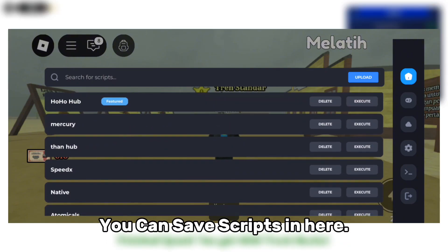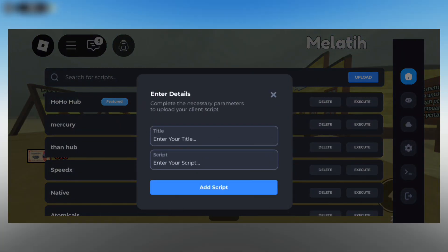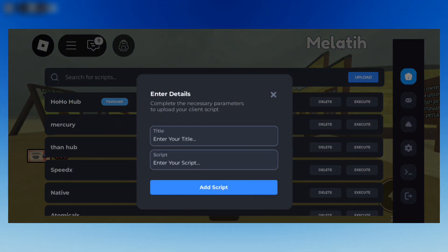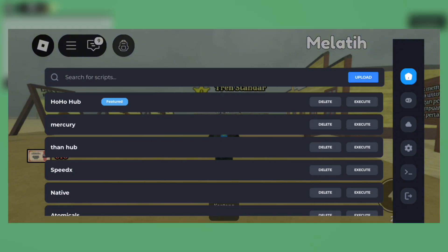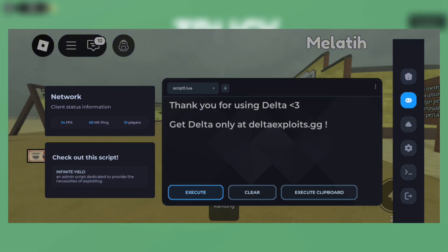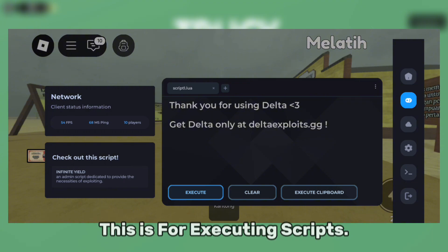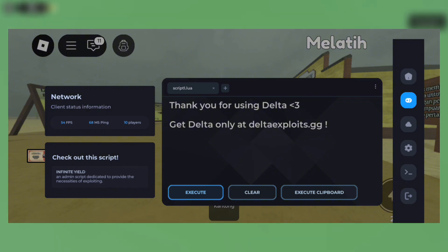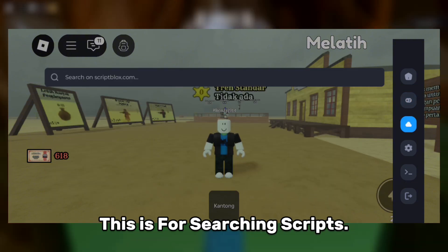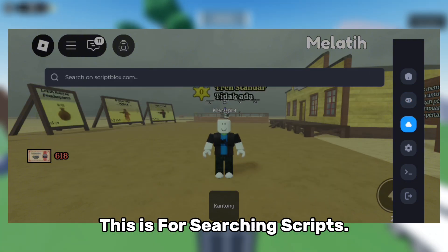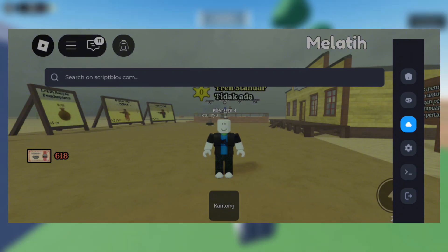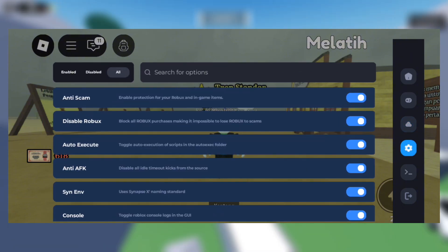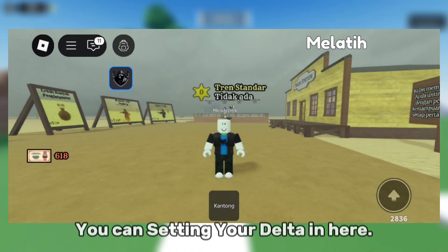You can save scripts here. This is for executing scripts. This is for searching scripts. You can configure your Delta settings here.